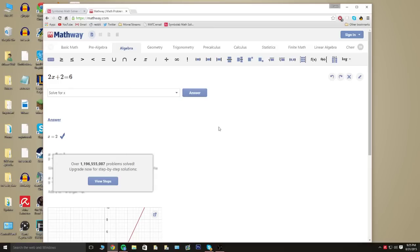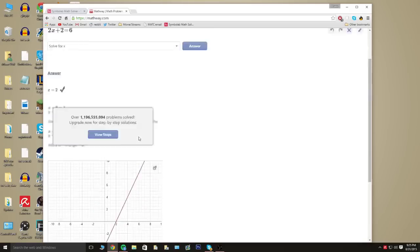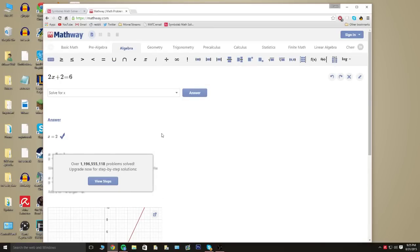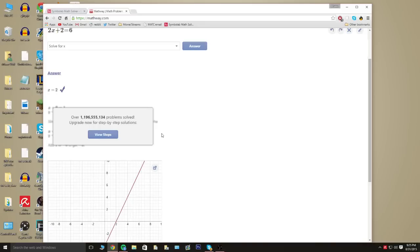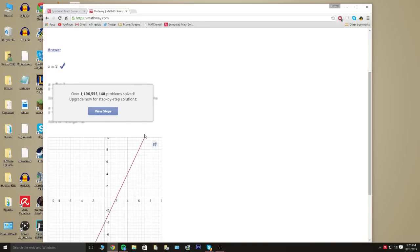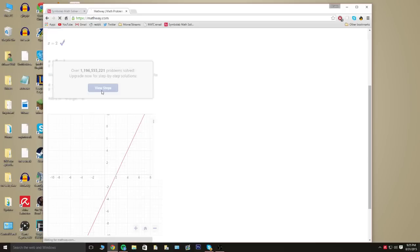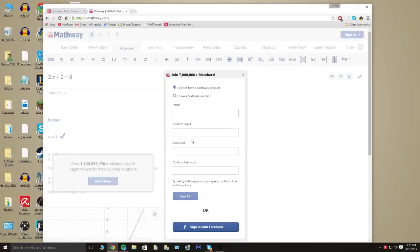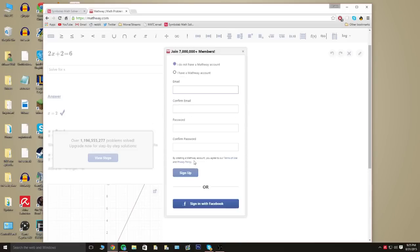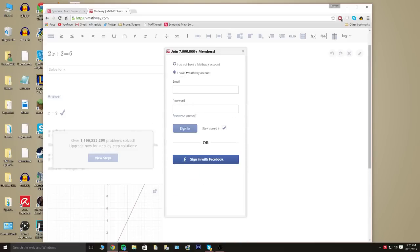It's honestly that simple, but the thing with this site is we don't really need to know the steps for this small of a problem, but it doesn't really show you the steps. You actually have to sign up for an account and then you have to pay.